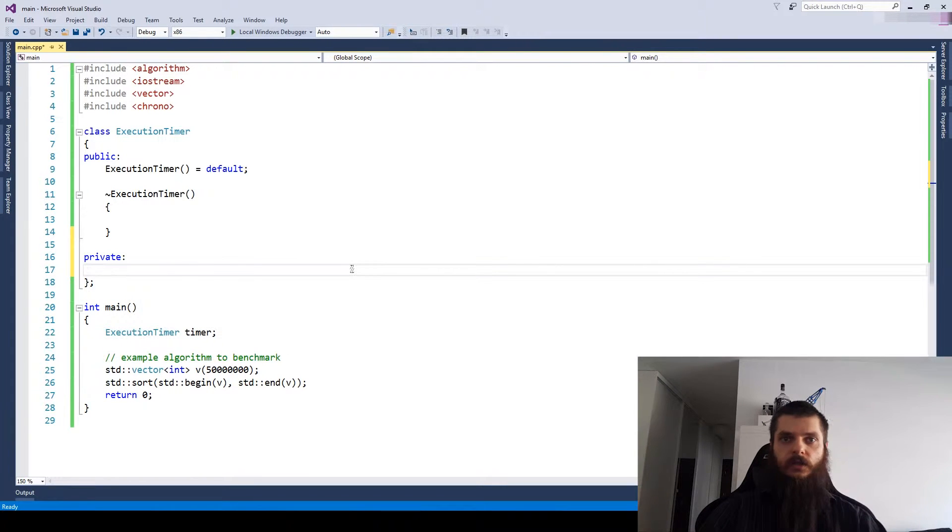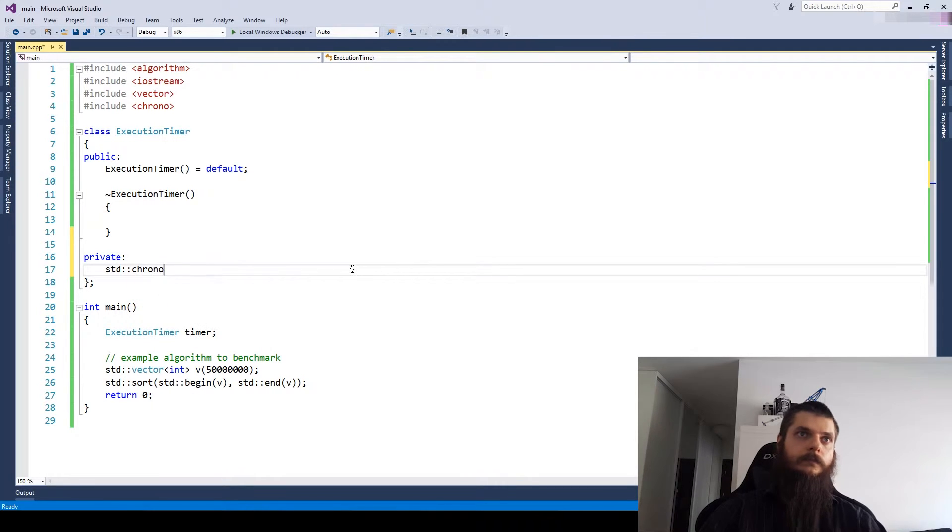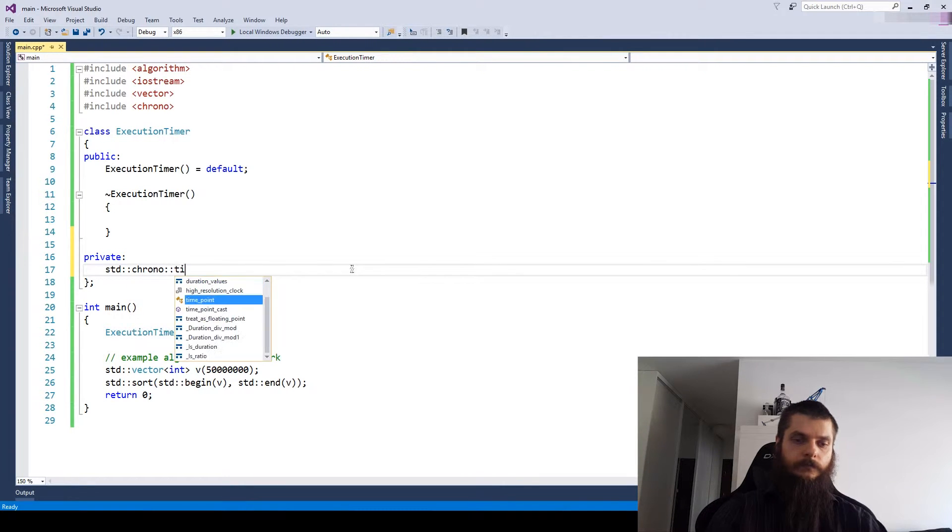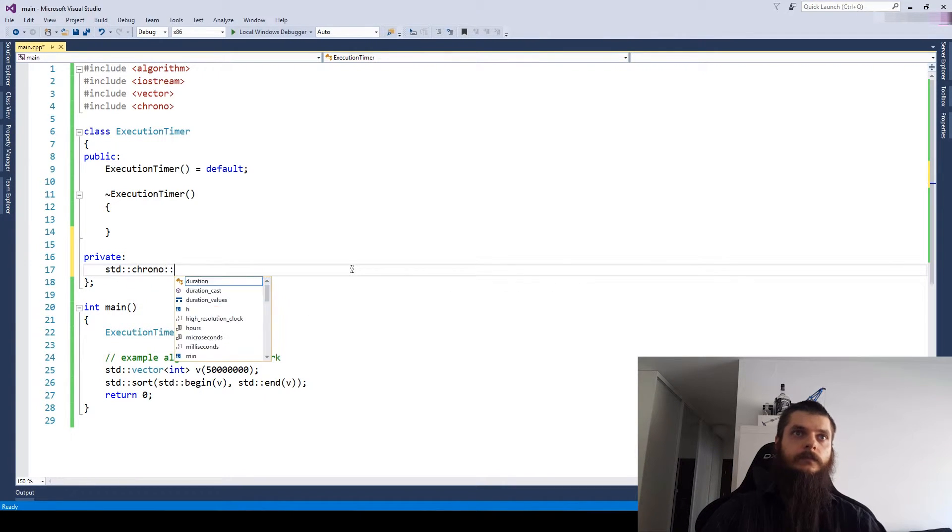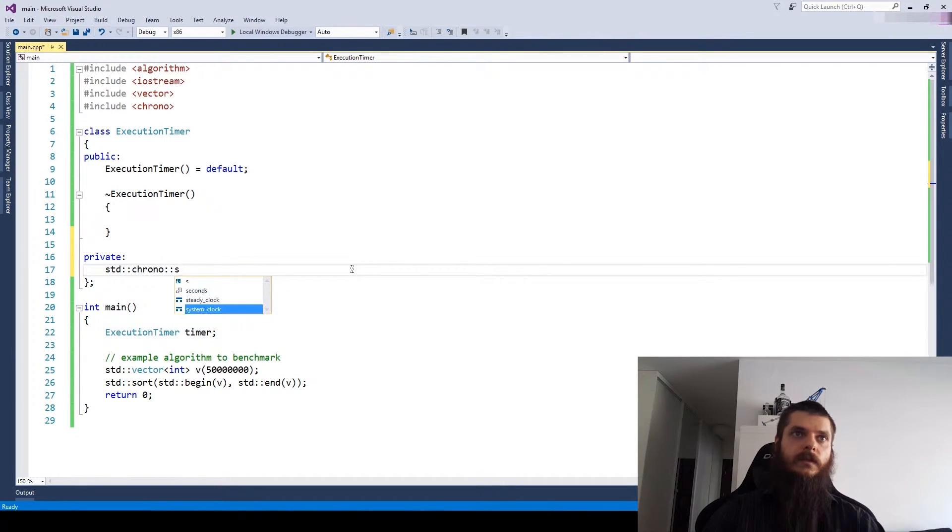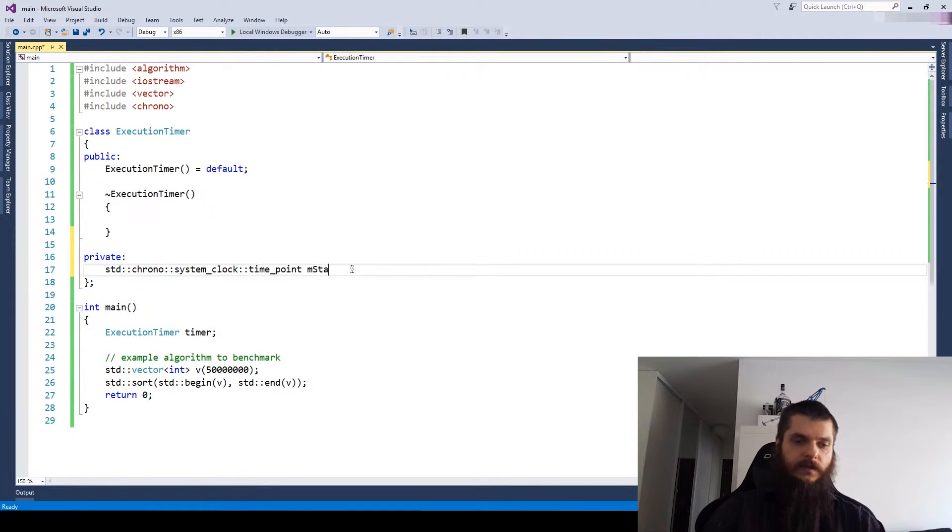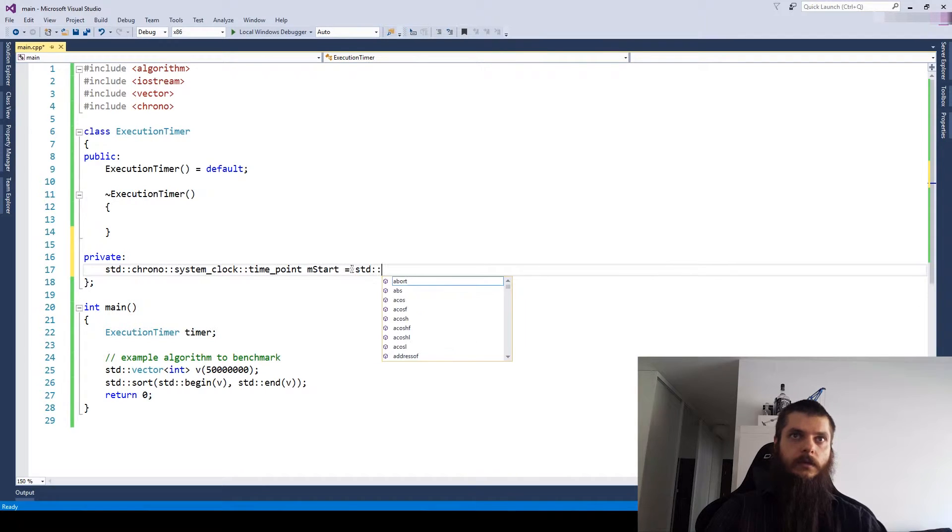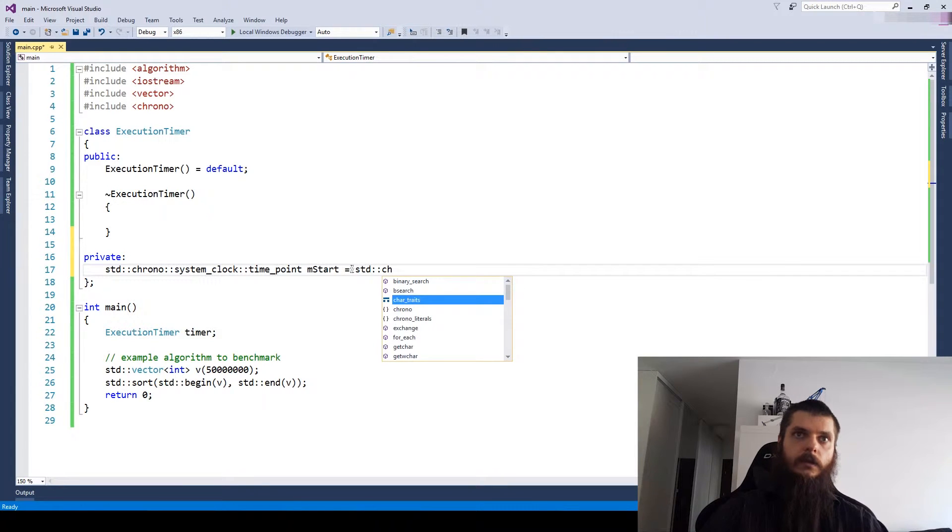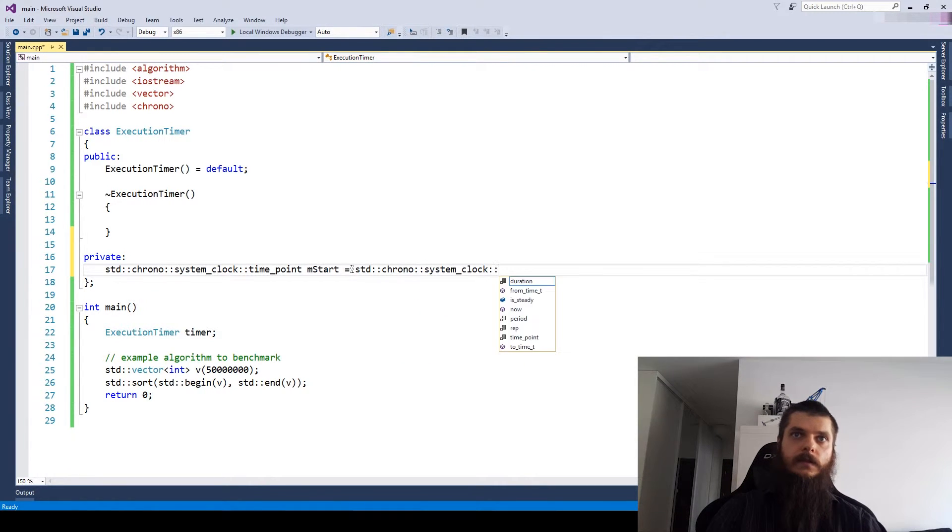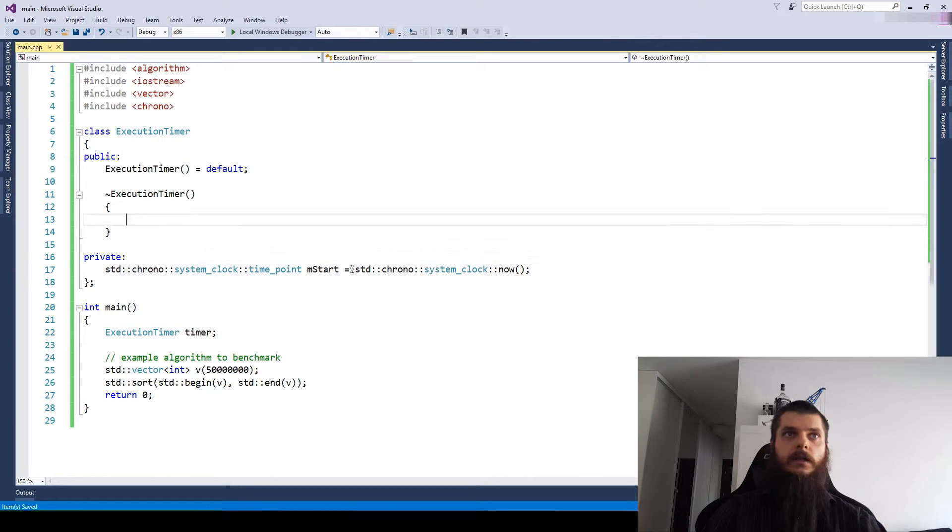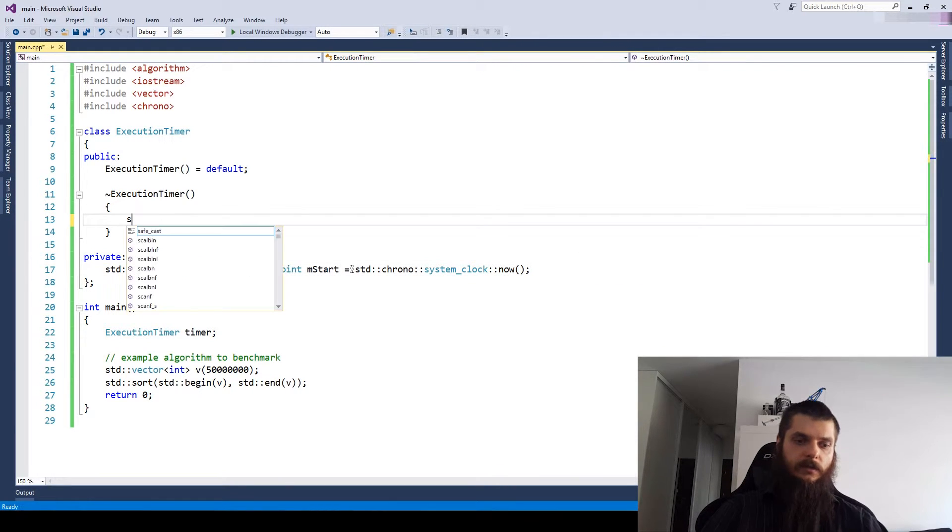Let's measure the starting time point. First, let's use a system clock. Start. System clock now. And in our destructor, let's just print it out.